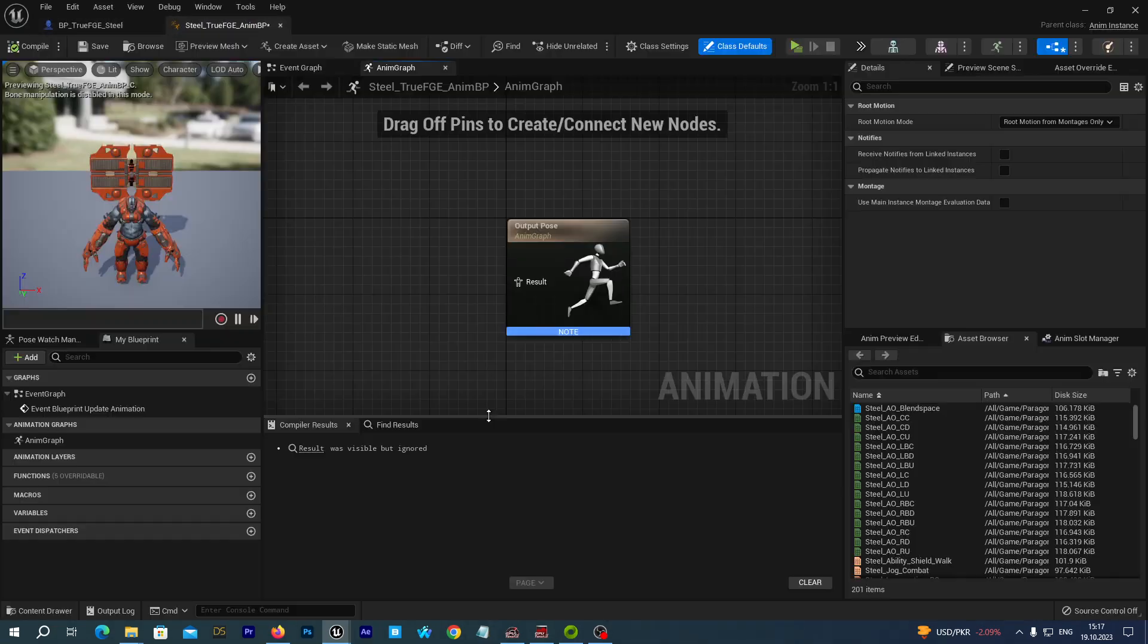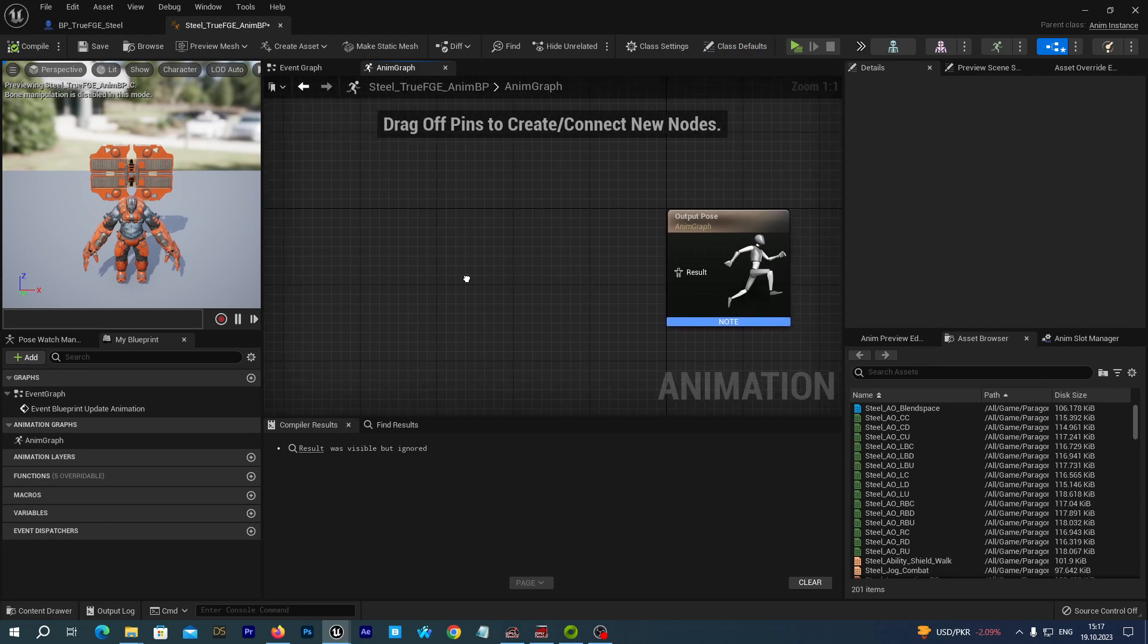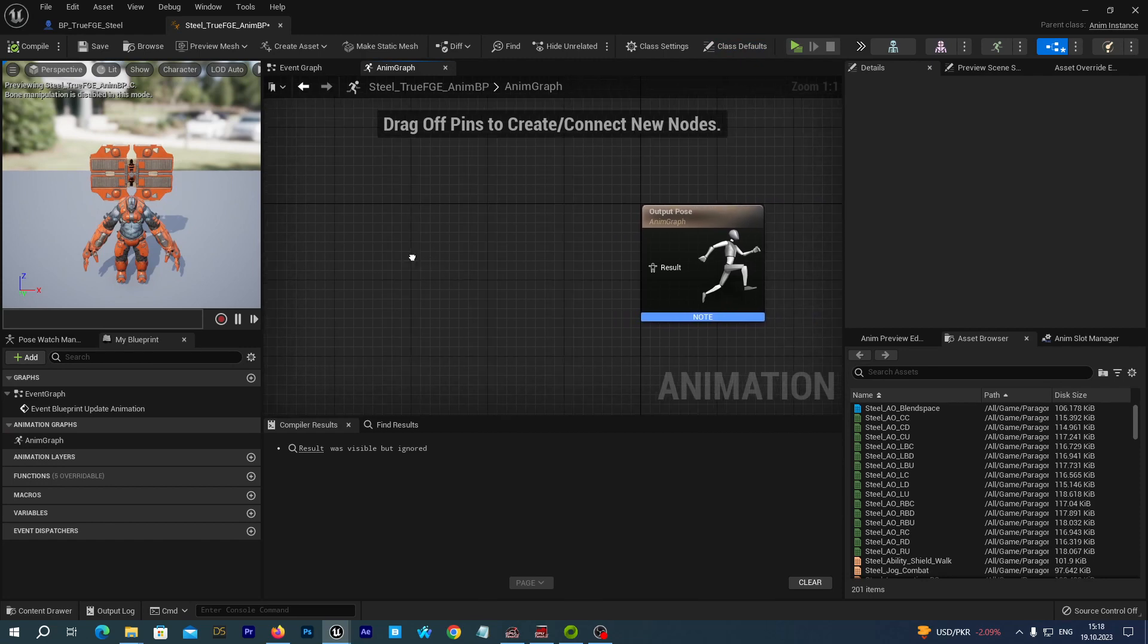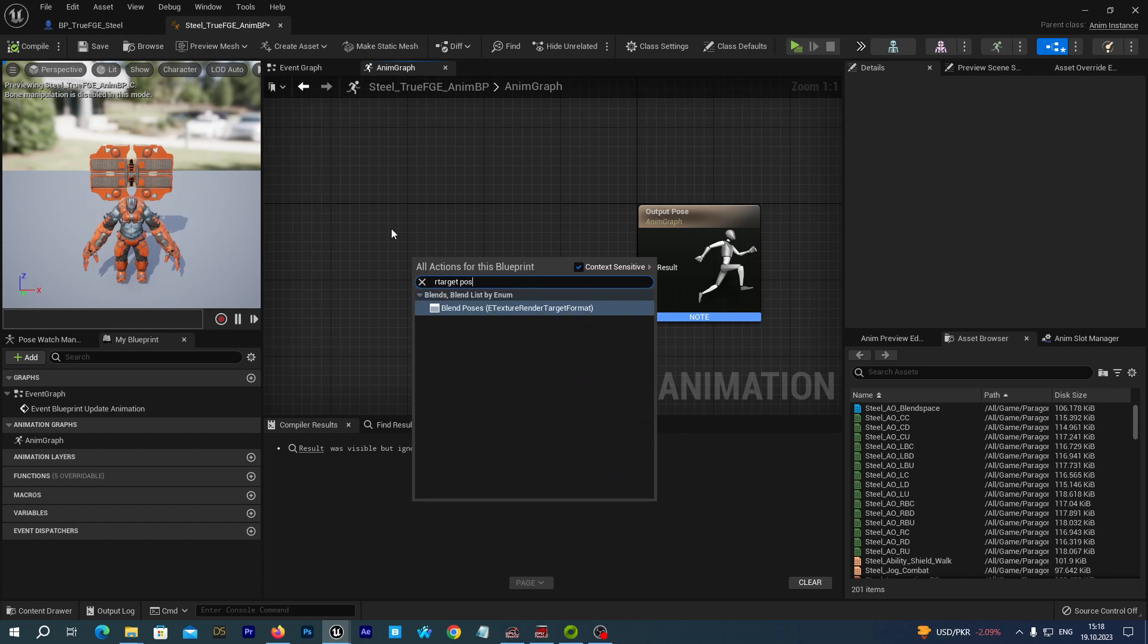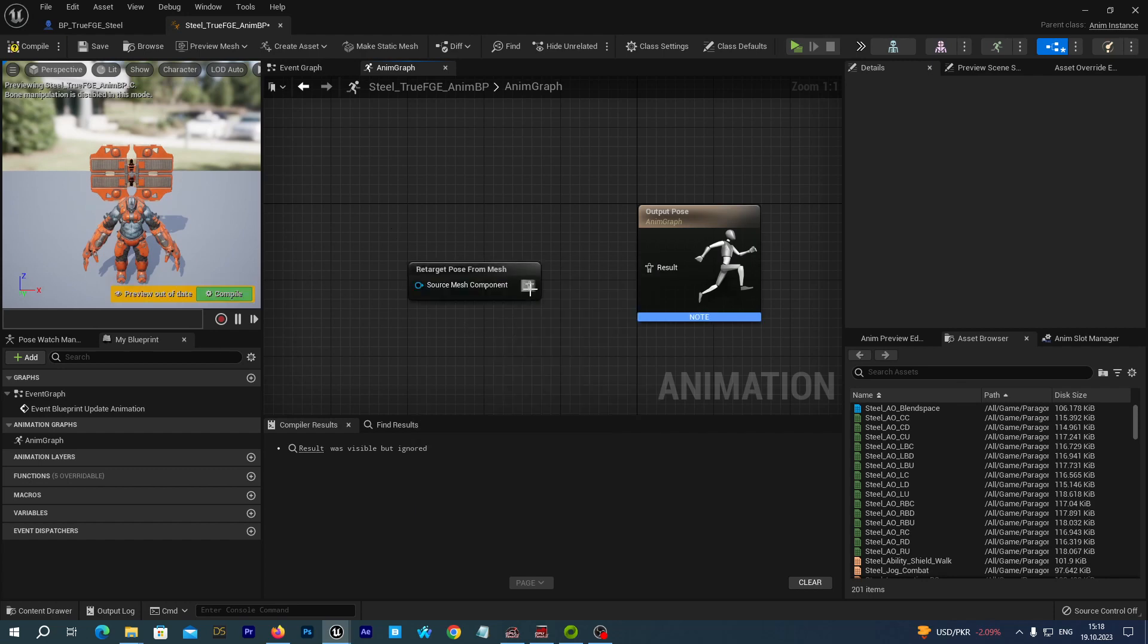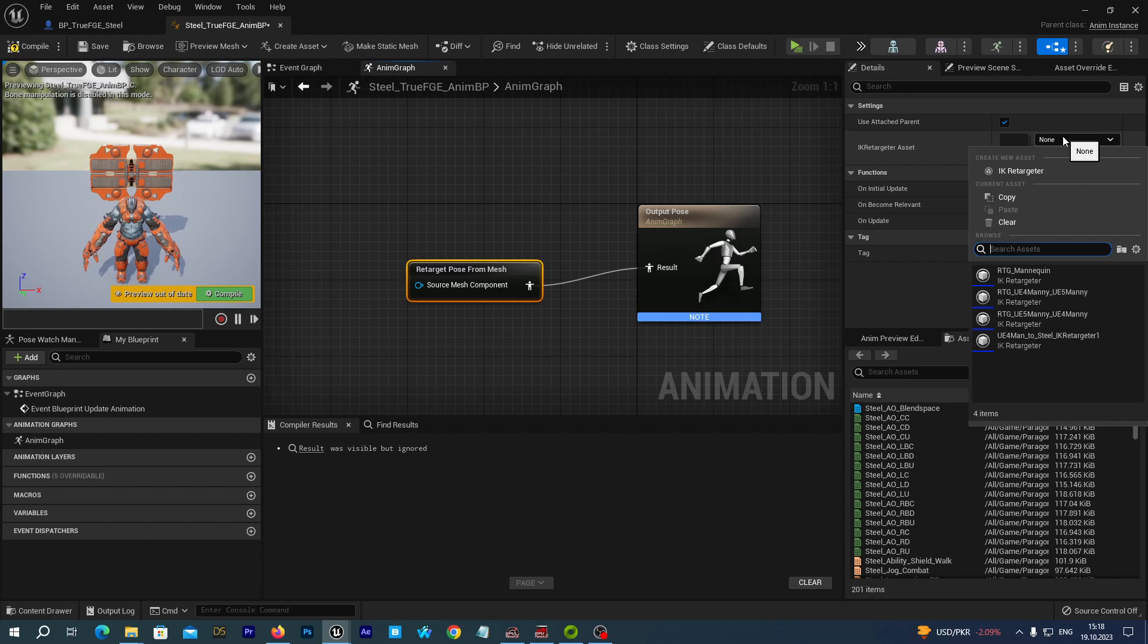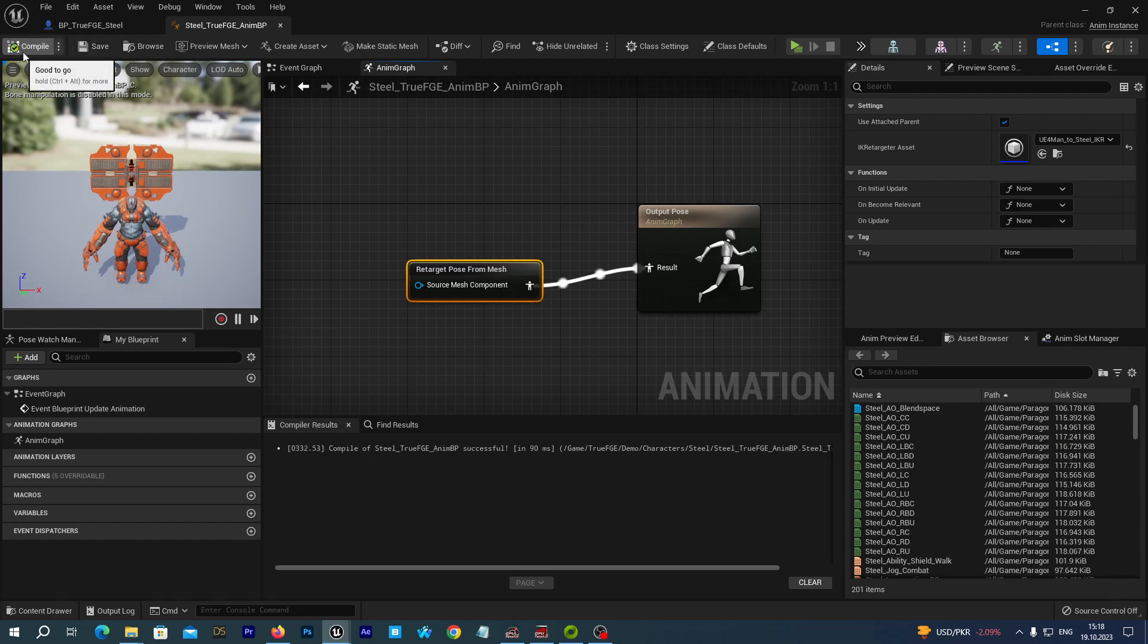Let's open it up. And we should open our AnimGraph. If you don't have it opened for now, we just click AnimGraph here at left. And here just near the output pose, let's right click and type retarget pose. And we select the retarget pose from mesh node. Let's connect the output pin with the result. And let's now select the retarget pose from mesh node. And in the details tab, as the IK Retargeter asset, we of course select our UE4 mannequin to Steel IK Retargeter that we have downloaded by the link. Alright. Let's save and compile.